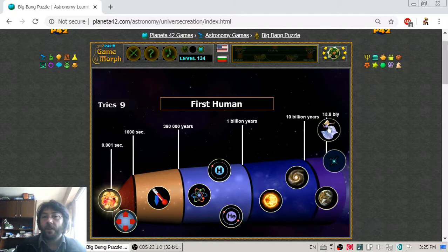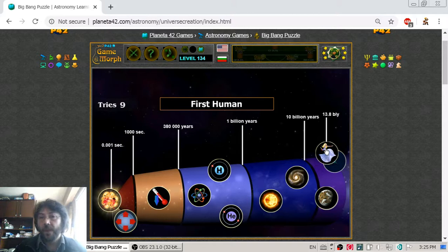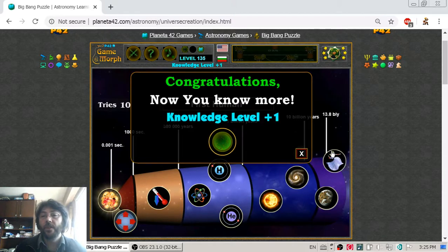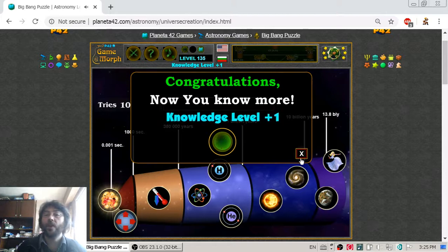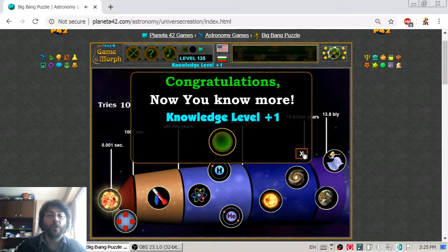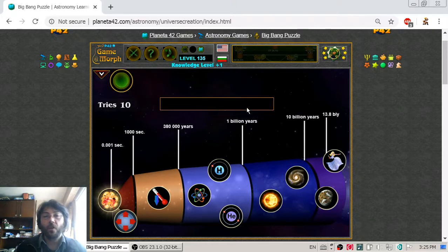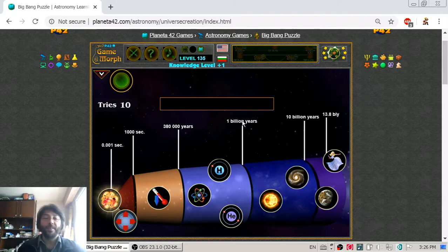And here we are, 13.8 billion years after the universe's creation — that is where we stand and finish our astronomy lesson for today. I hope it has been fun, but now go play games.